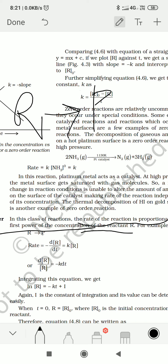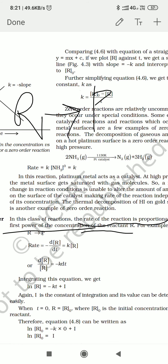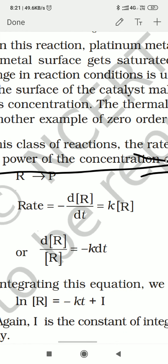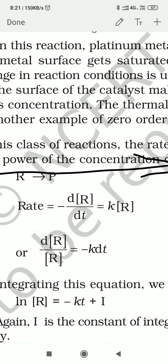Now we will find out the integrated rate law equation. To do this, we find the instantaneous rate. In terms of reactant R, the instantaneous rate is written as minus dR by dt.